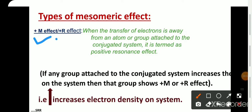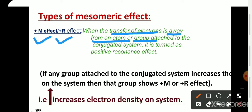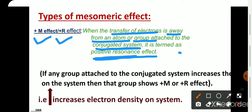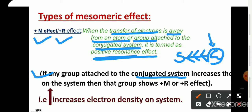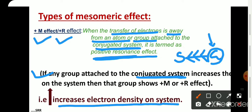First is the plus M or plus R effect. When the transfer of electrons is away from an atom or group attached to the conjugated system, the group shows a positive resonance effect. Consider any conjugated system with an attached group — if electrons move towards the system, i.e., away from the group, such a group shows plus M or plus R effect. In simpler words, if any group attached to the conjugated system increases the electron density on the system, it shows plus M or plus R effect.